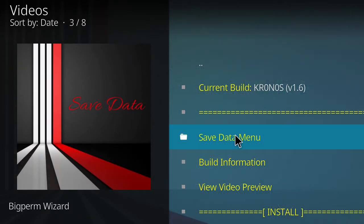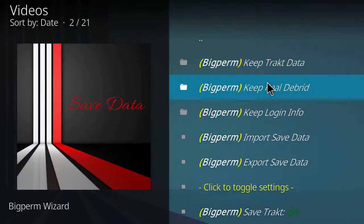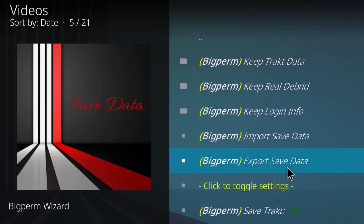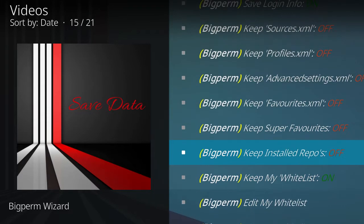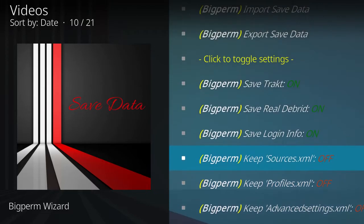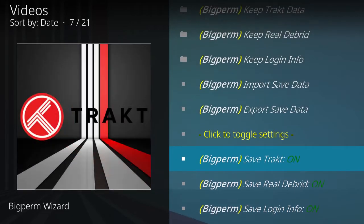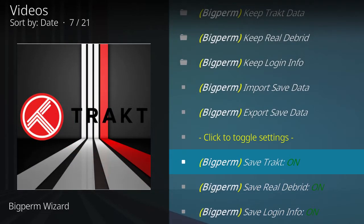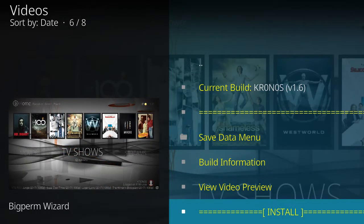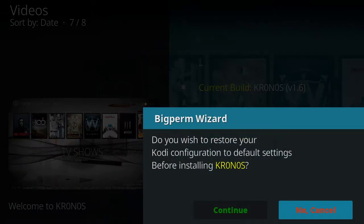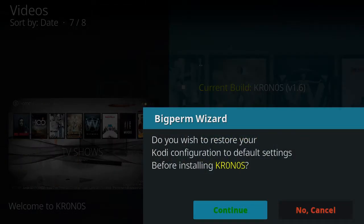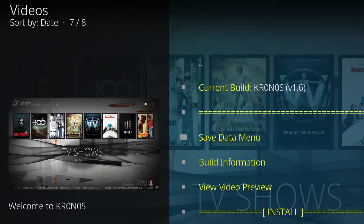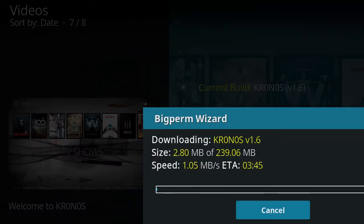Go to your save data menu. Just make sure that you have whitelist turned on, save login, real debrid, and save Trakt. Make sure those are turned on. Go back one. You want to click fresh install since we're on a fresh version of Kodi and click continue. Now it's installing the build.